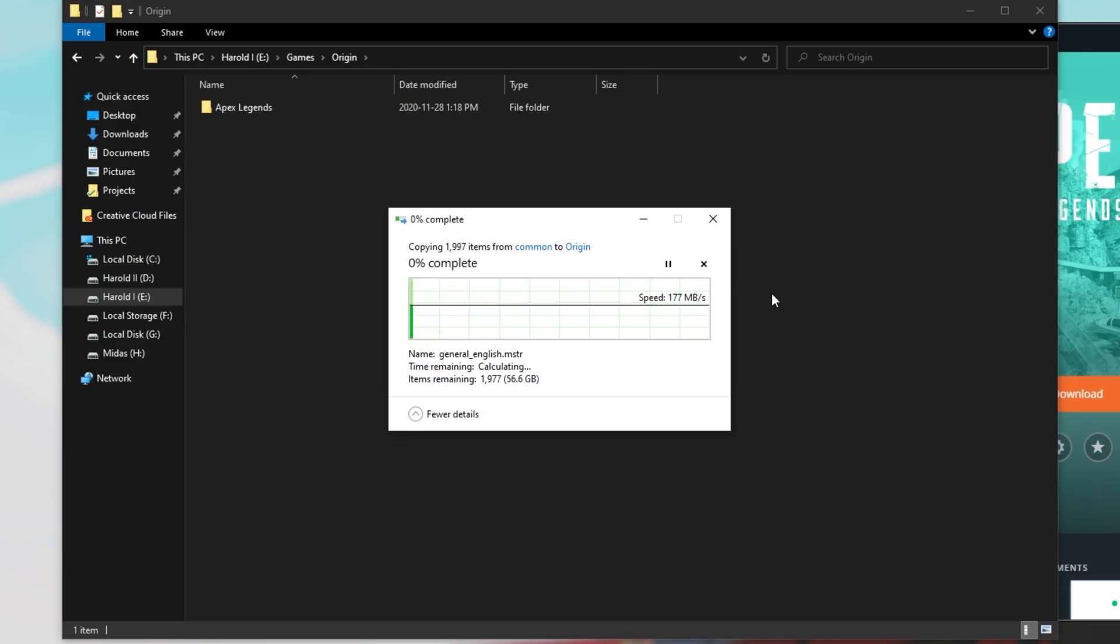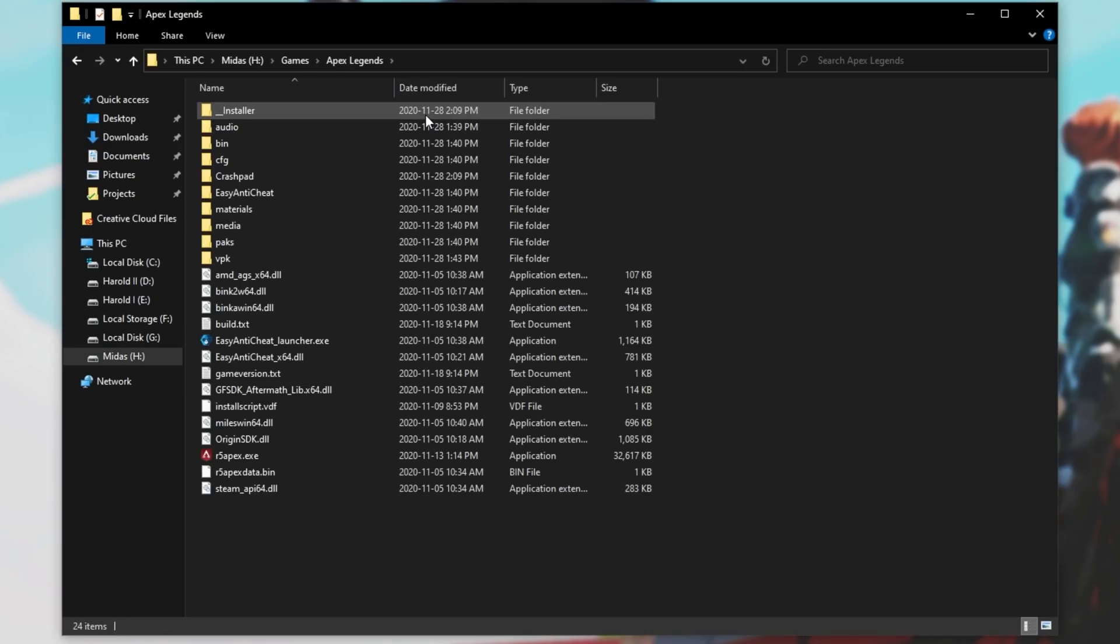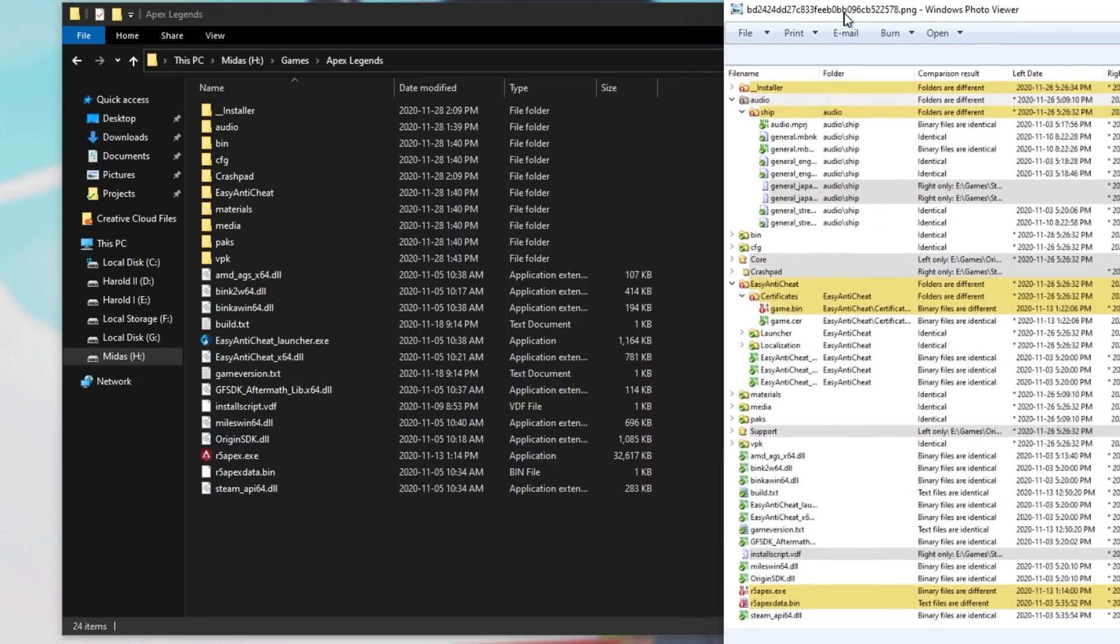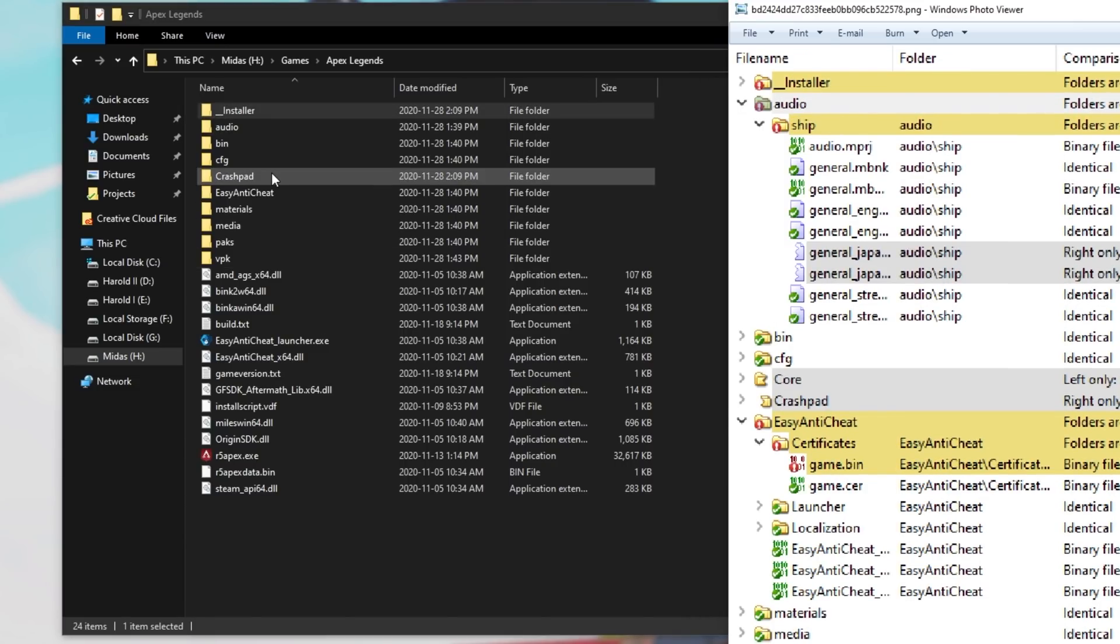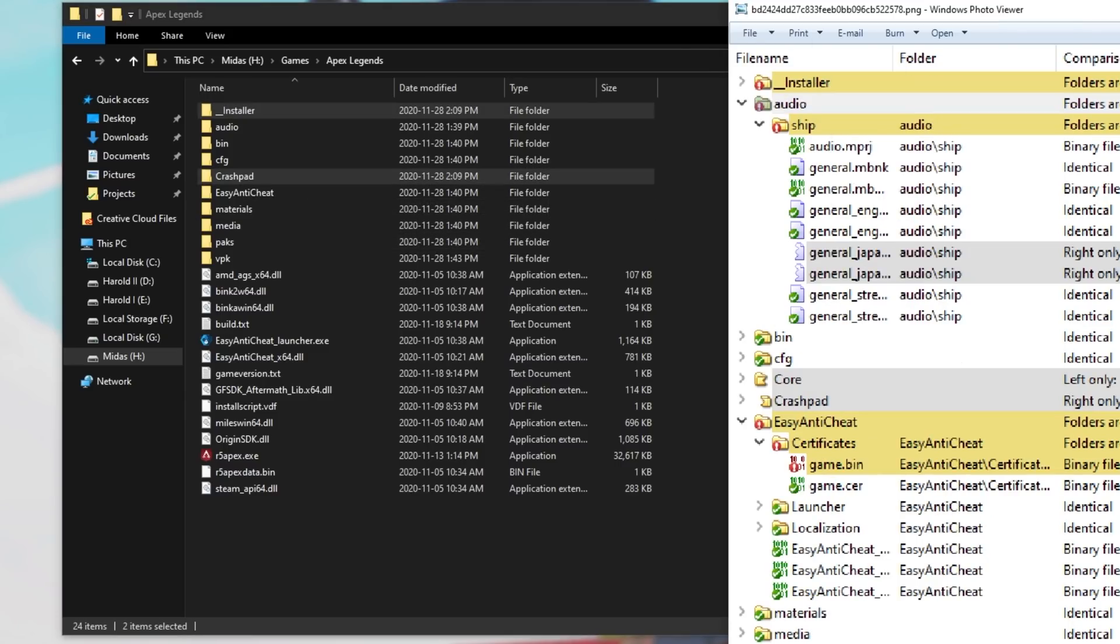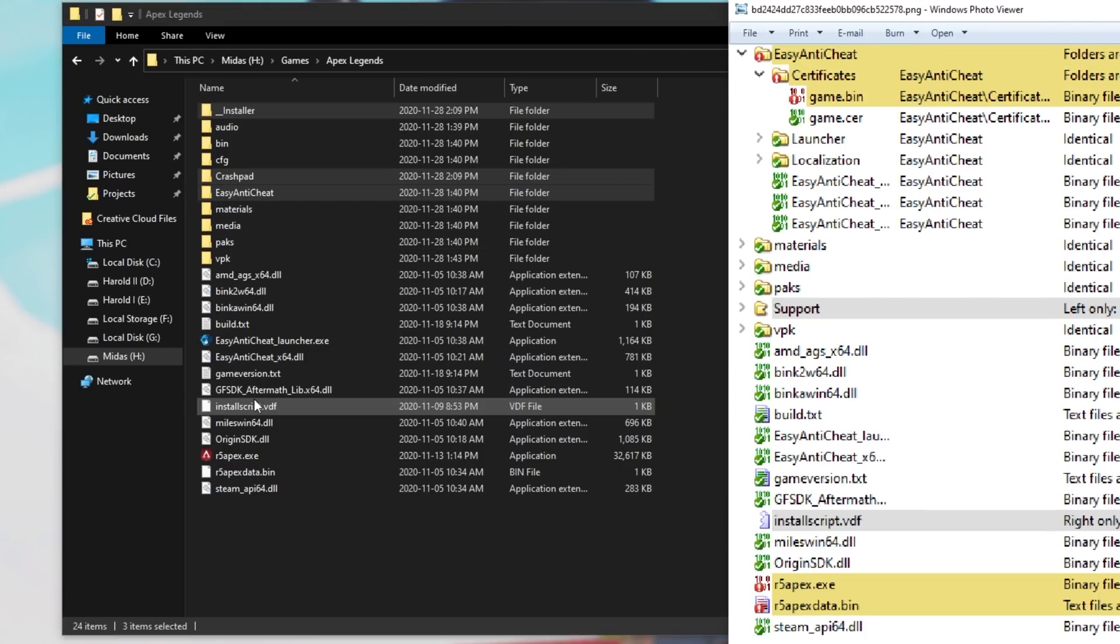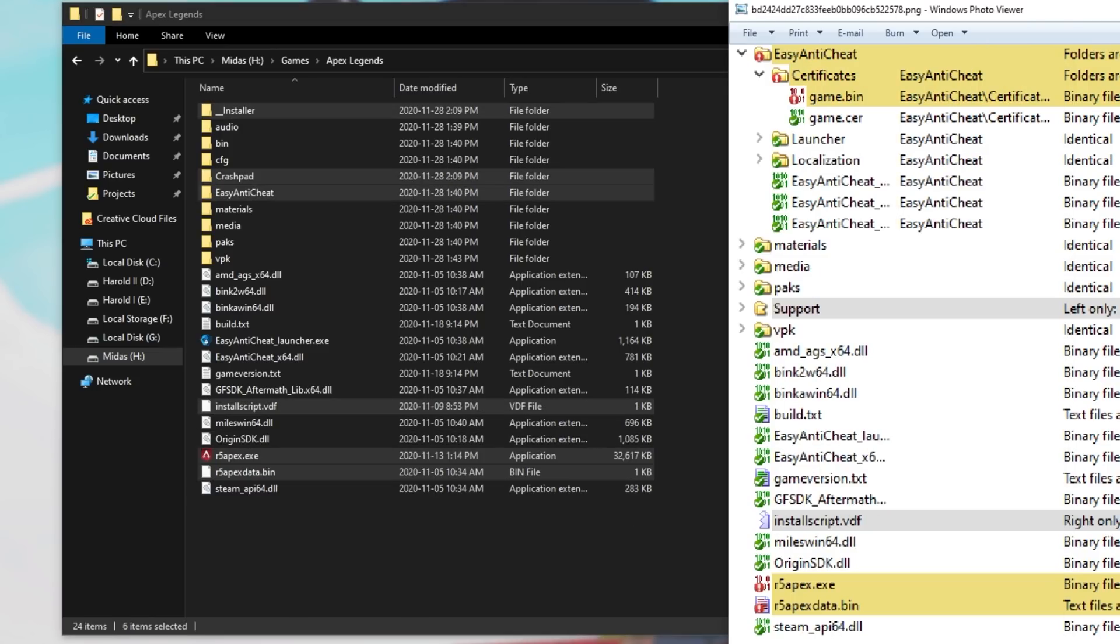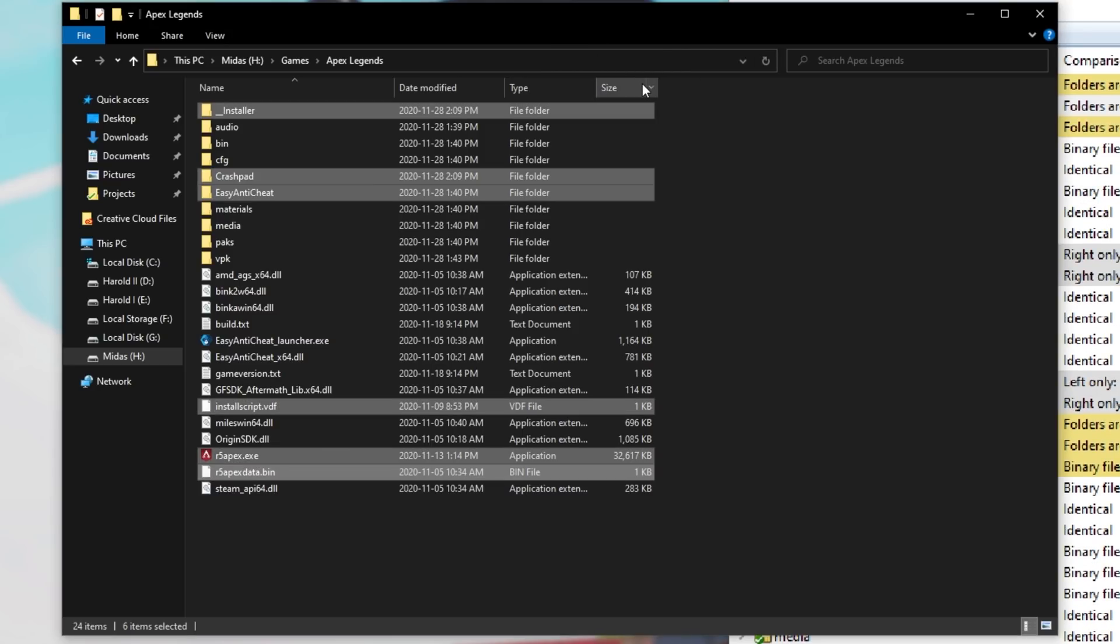Now we simply need to wait for these files to copy across, and then we can start the verification process. After copying it across, simply open it up, and we'll be deleting the files that are different. Pulling across my reference, we're going to be deleting the Installer folder, the Crashpad folder, I'll select multiple ones by holding Control and clicking on them, the EasyAnti-Cheat folder, and the InstallScript file, as well as r5apex.exe and r5apex.bin. After selecting all of these files, I'll simply delete them.